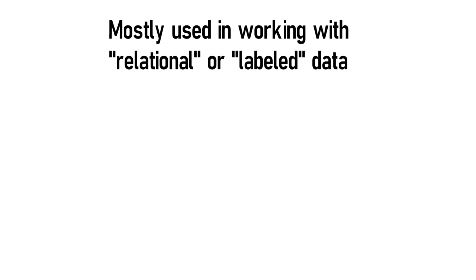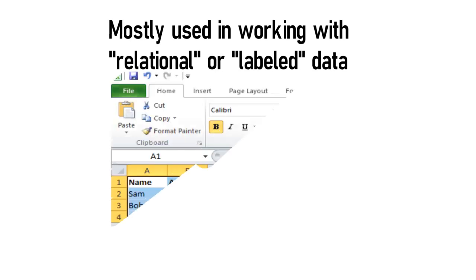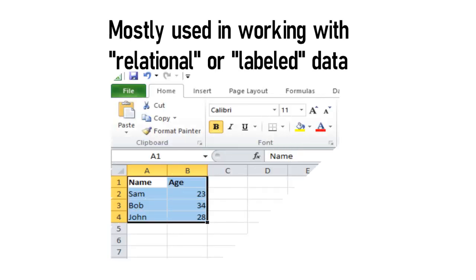Relational data is basically data in tabular format which has rows and columns. The most common example is the data that can be stored in Excel.